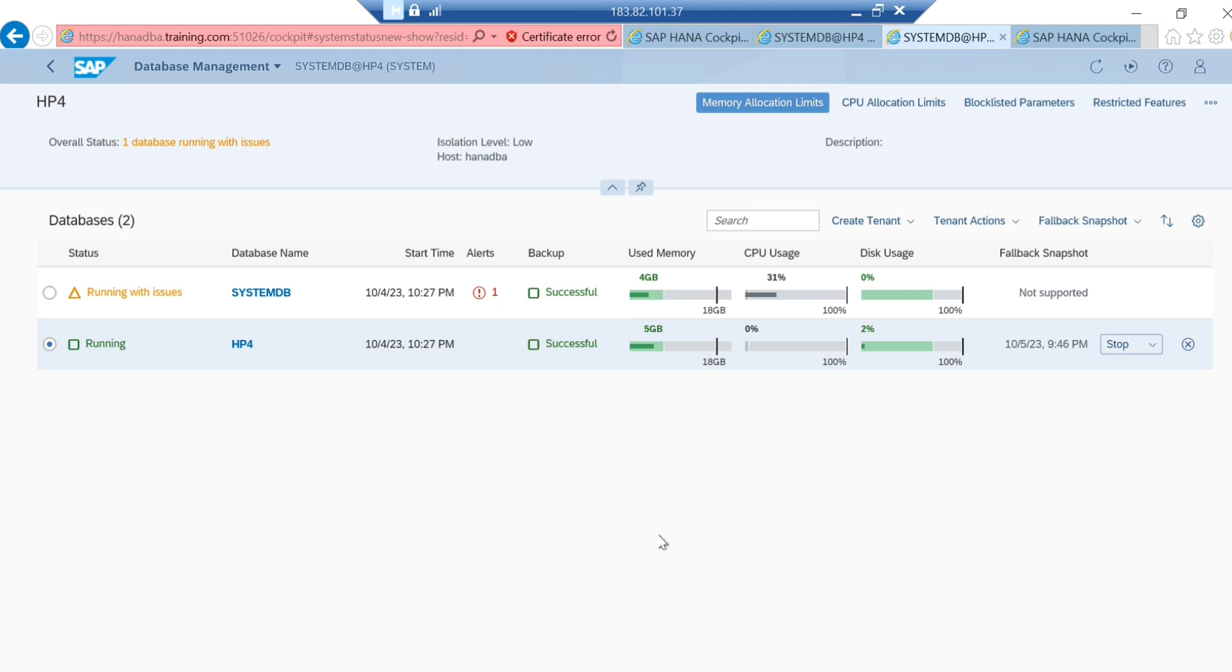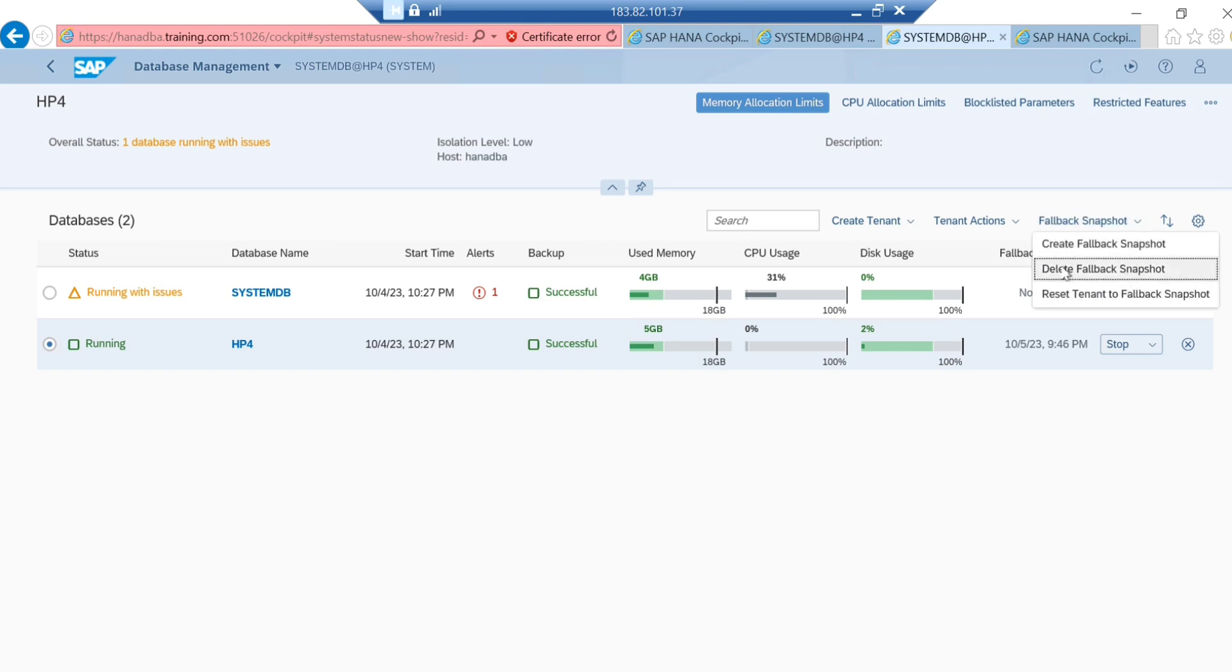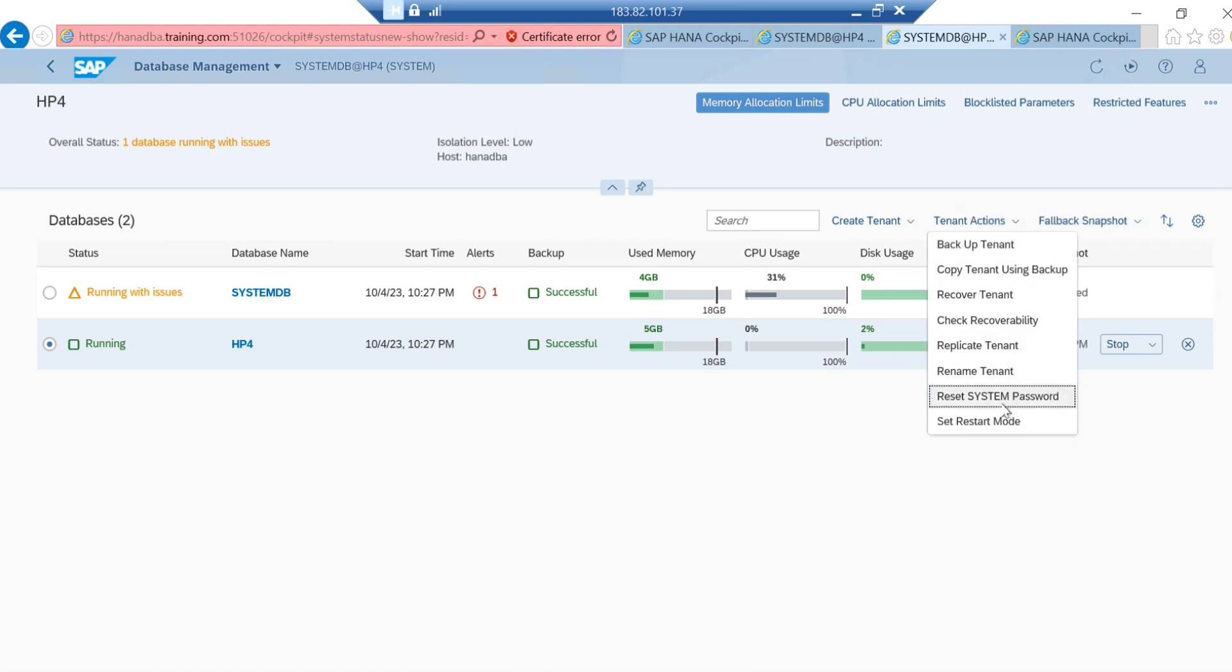The snapshot as a whole is a recovery method. It's a different mechanism. You shouldn't consider it the same as the fallback snapshot. Fallback snapshot is mostly at the tenant level. That's how you can use the fallback snapshot to revert back the changes for the tenant database. You can just go here to tenant actions.